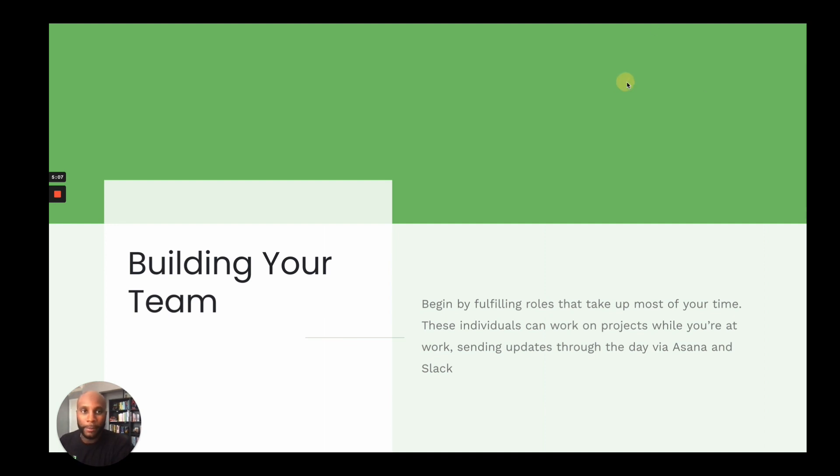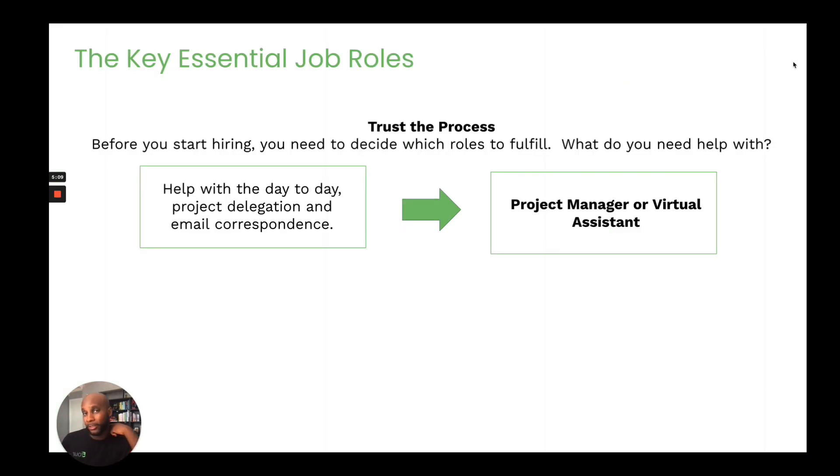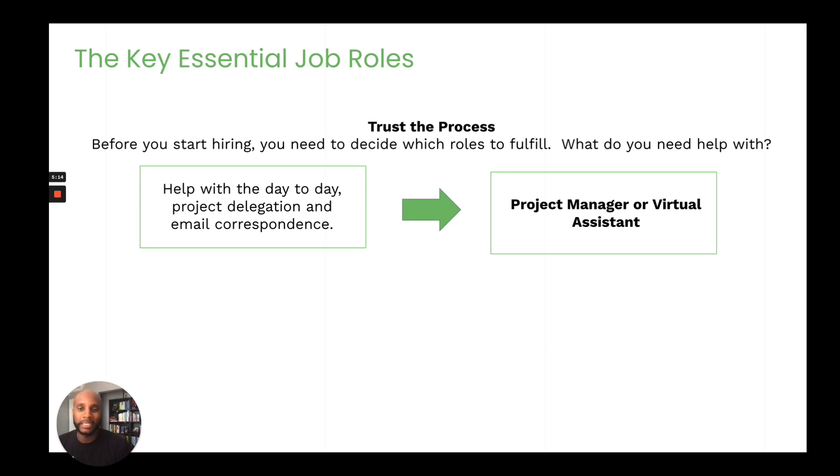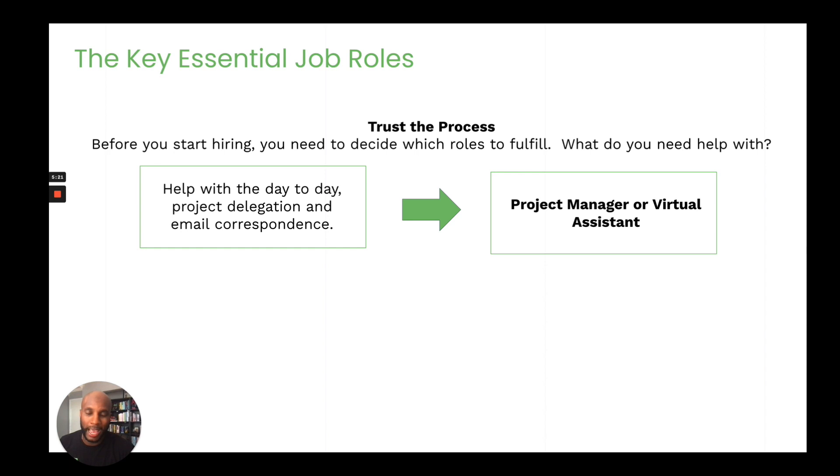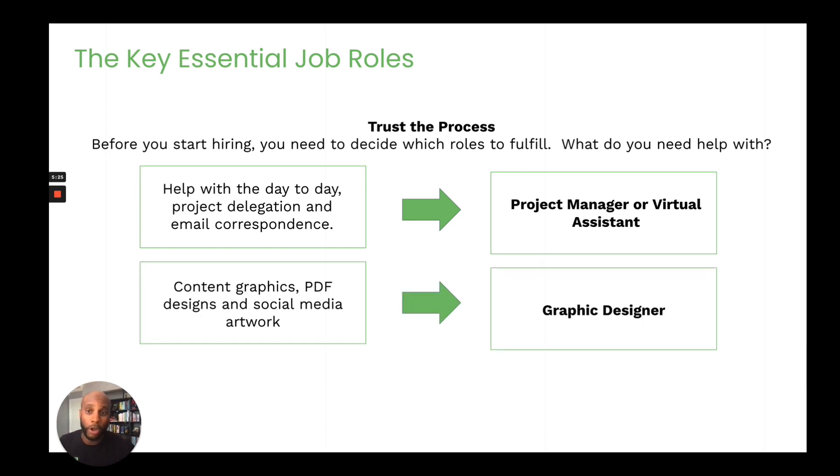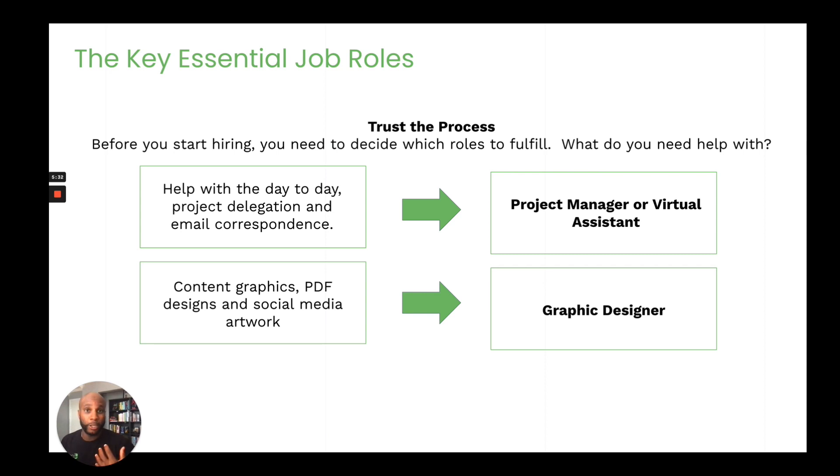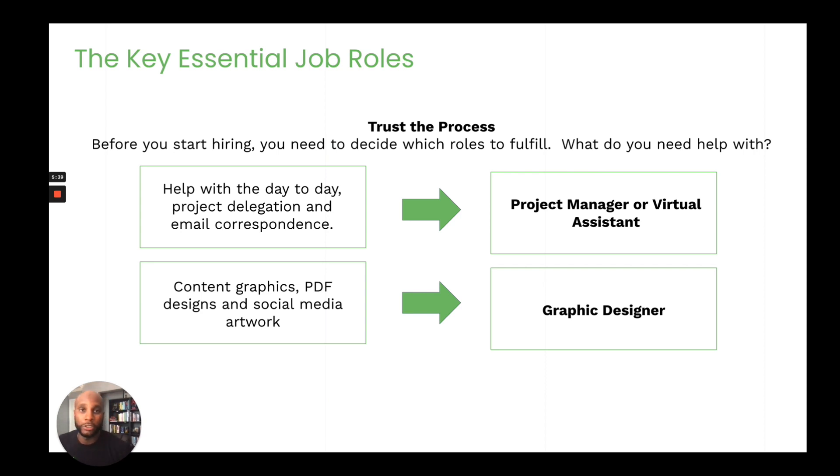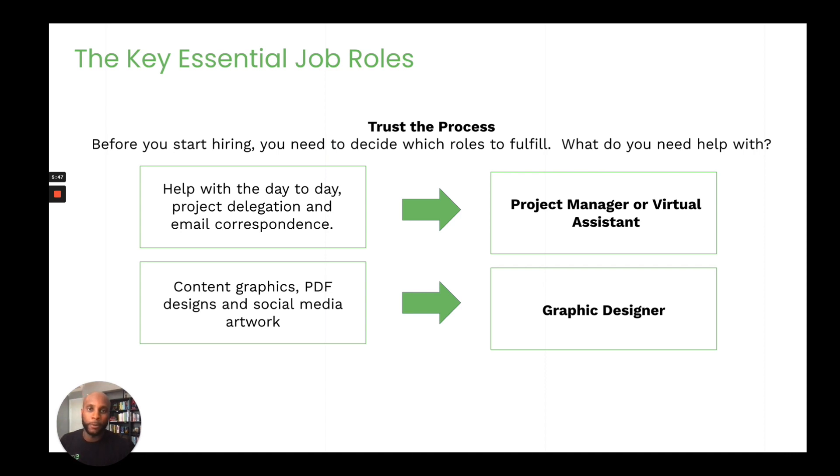Now, when you're thinking about building out your team, you want to think about the key essential job roles. So do you need someone helping you from day-to-day, project delegation, email correspondence? You could probably hire a project manager or virtual assistant. Websites like Upwork have amazing VAs that are available in both the U.S. and abroad based on your budget. Also, if you need content graphics design, you probably want to hire a graphic designer. Again, these can be on a project basis. So as you get this work, you can hire based on the work and the fulfillment that's needed. So if you bring on someone to do a UI, UX, or wireframe, you can pay them specifically for that project out of the total.